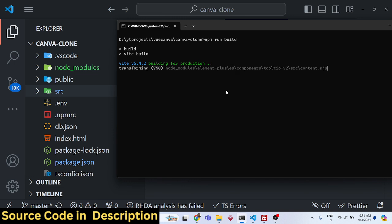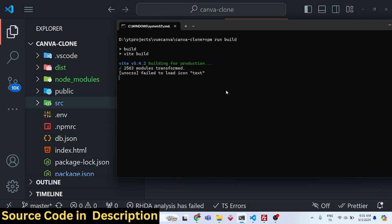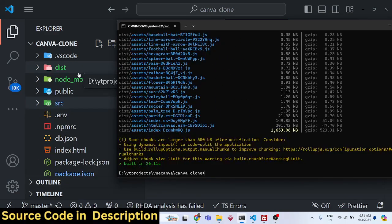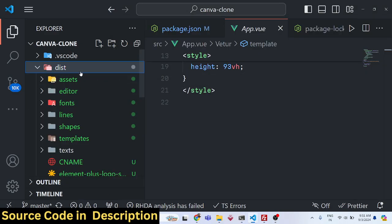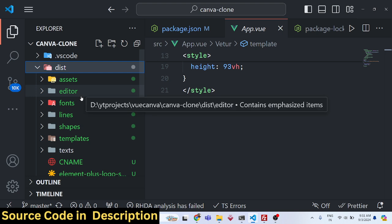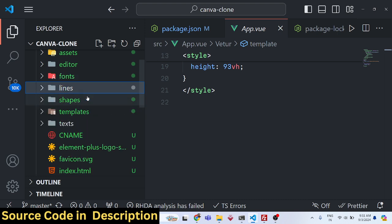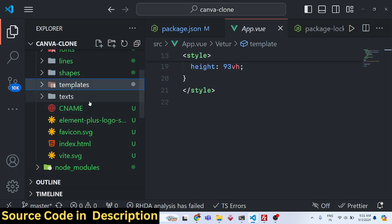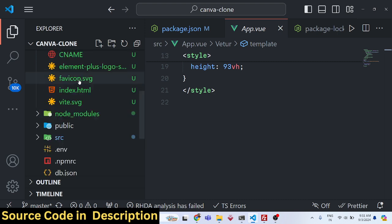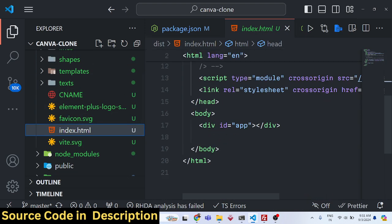You can then deploy this project to any hosting — shared hosting, cloud hosting, or VPS. It will give you minified HTML, CSS, and JavaScript alongside all the assets. The dist folder includes all the editor assets, different fonts, SVG line shapes, and different templates.